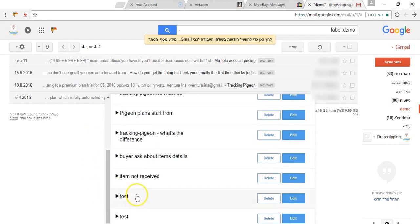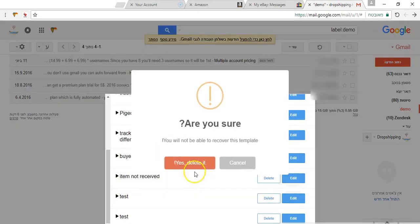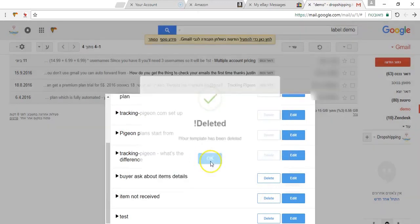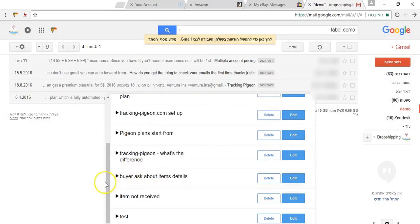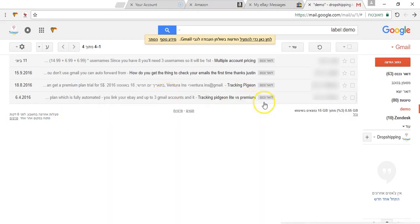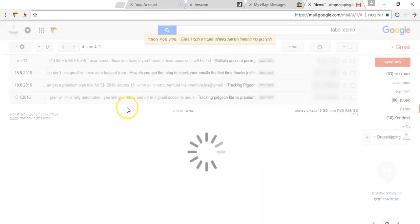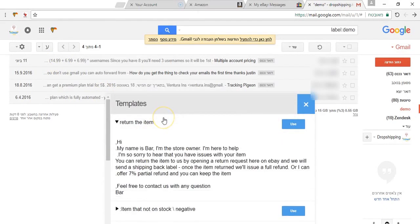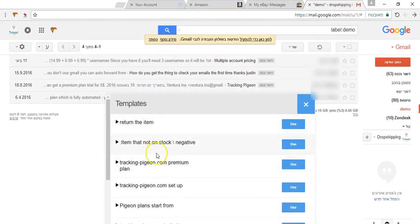You will be able also to edit it or delete it if you no longer need it. The next component is the templates magazine where you will be able to see all the different templates you already created.